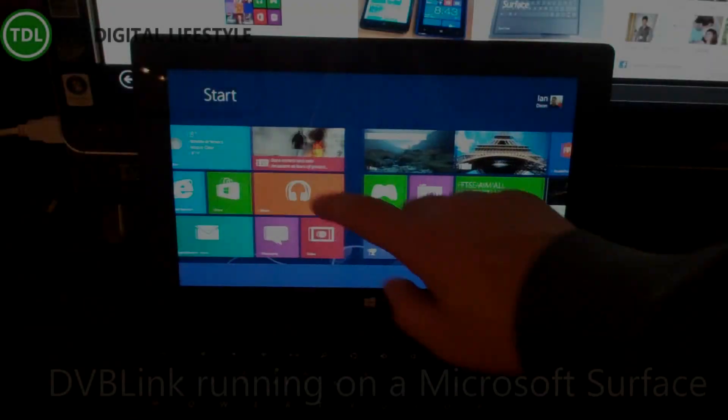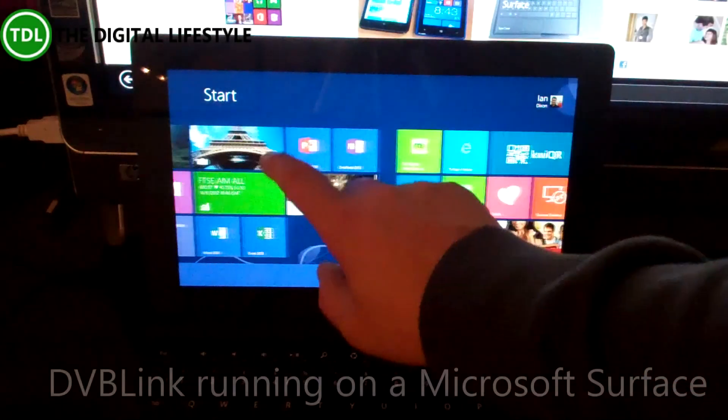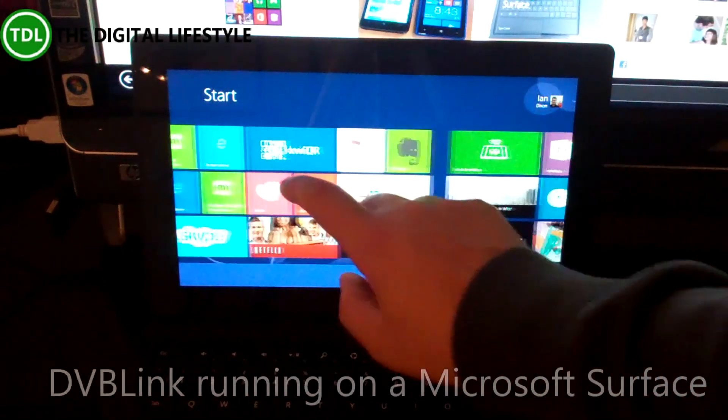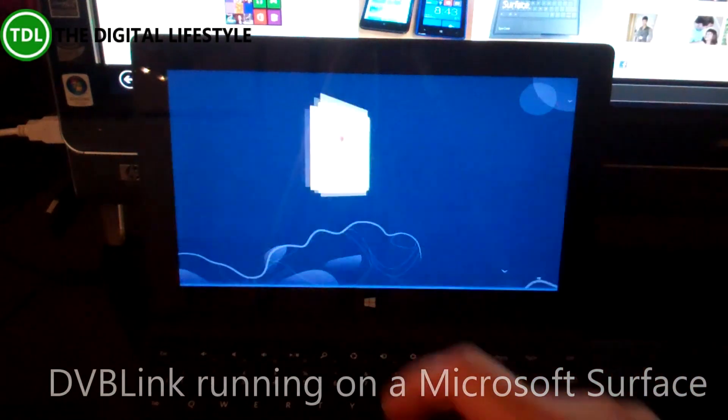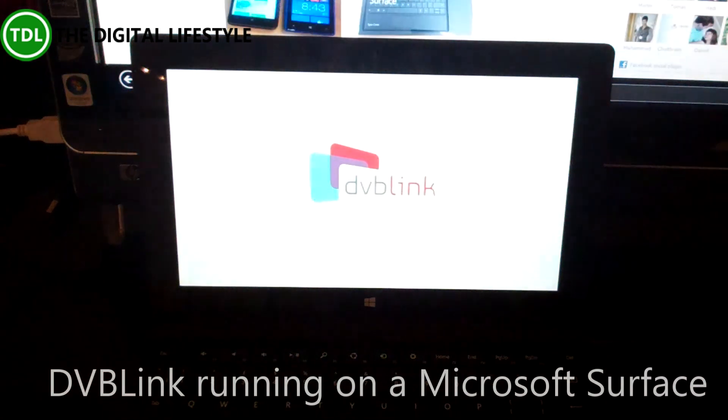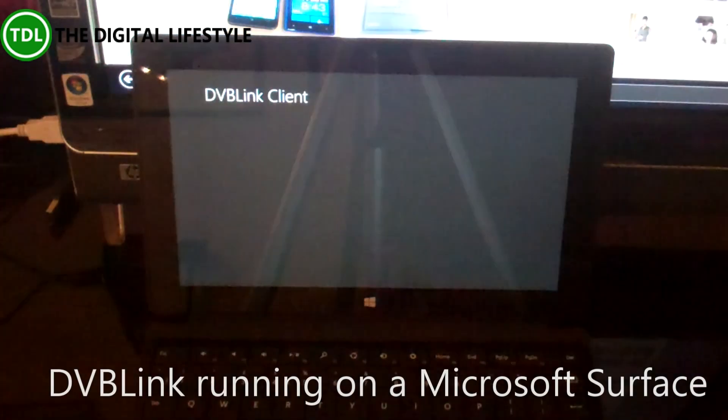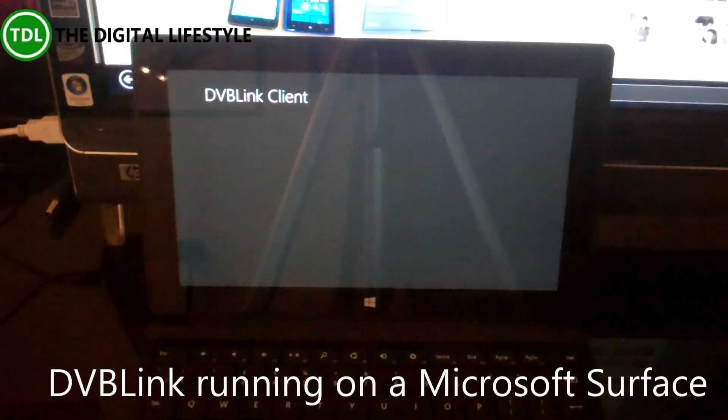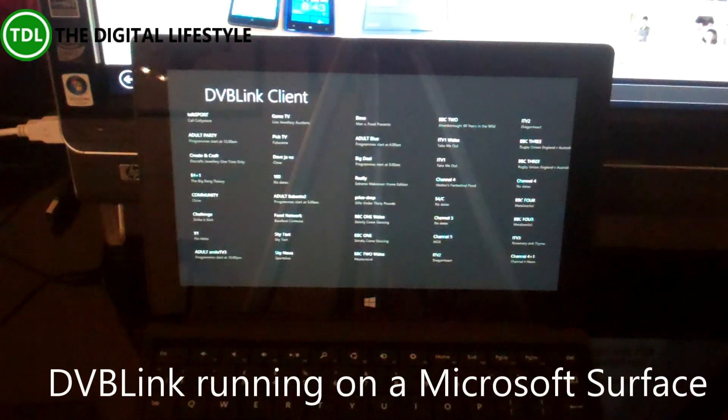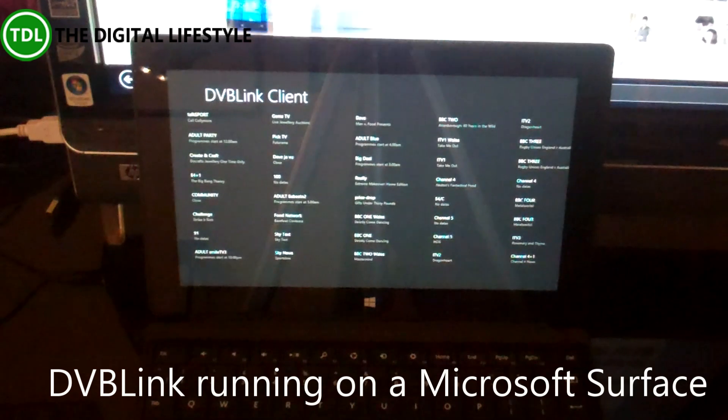We're going to have a look at DVBLink running on a Microsoft Surface. This runs on Windows RT, so you're not going to be able to install Tuna and get Media Center on here.